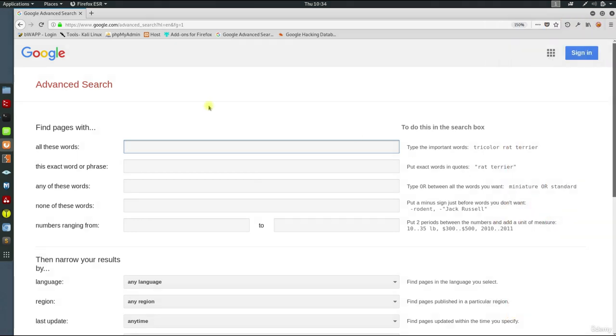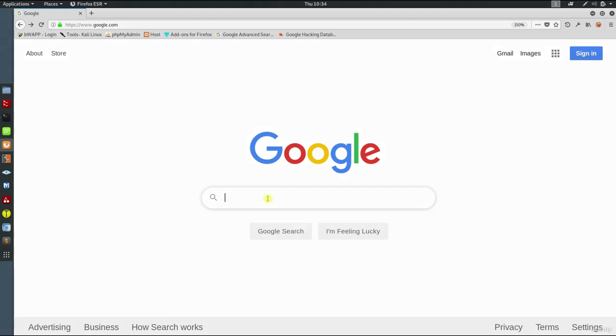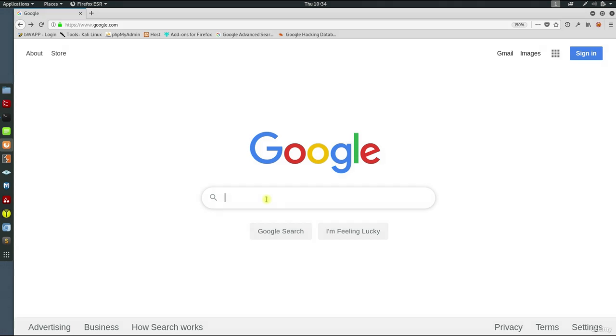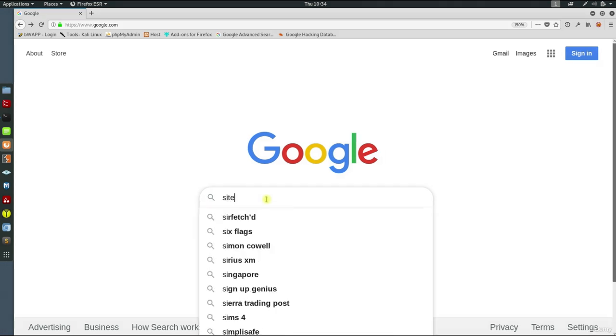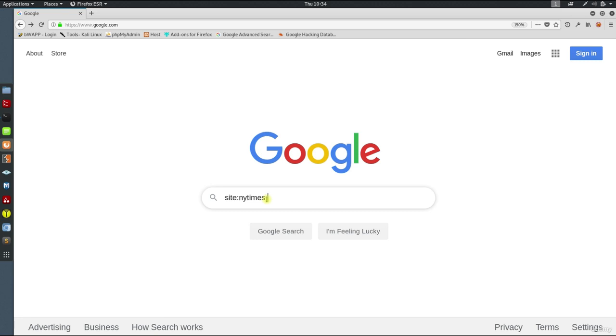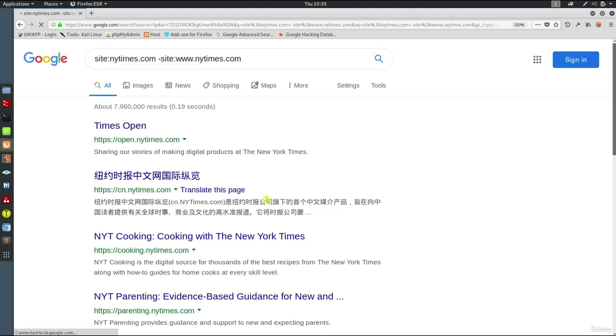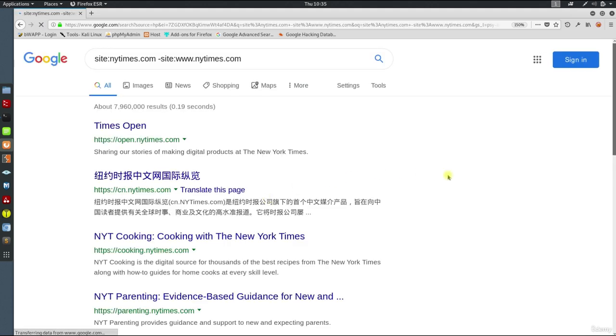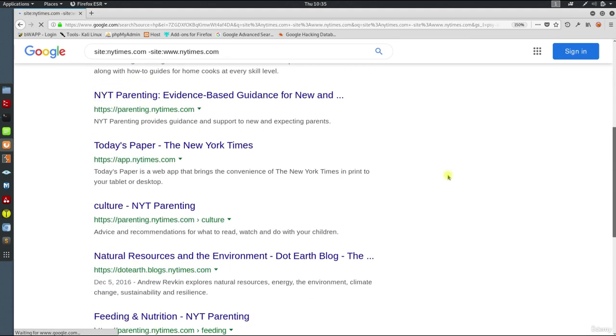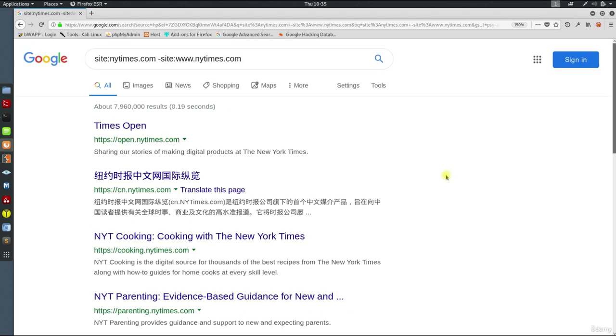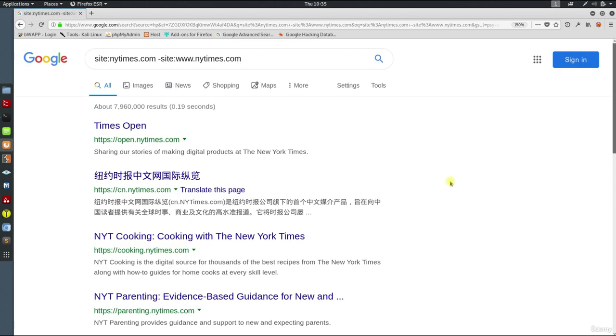Let's run some searches with some of these advanced operators. Let's find New York Times subdomains. Type site:nytimes.com -site:www.nytimes.com. The site command will bring results that contain only nytimes.com, and the dash before the second site will exclude results that contain www.nytimes.com. Look at the number of results.